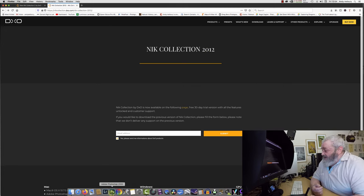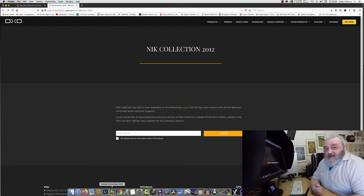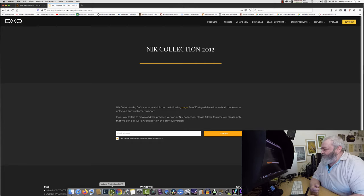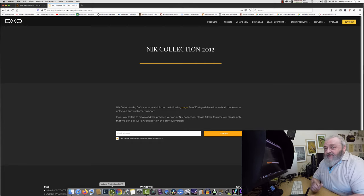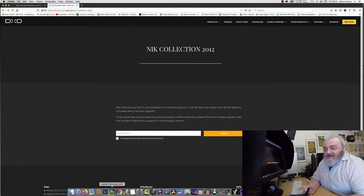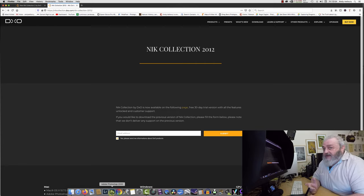So the thing is that now we've ascertained that DXO are trying to rip you off somewhat. And the only development that DXO have done, from what I can gather, they haven't added any more functionality to it.